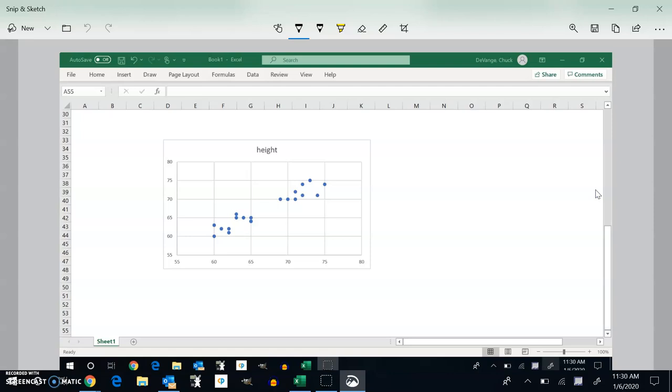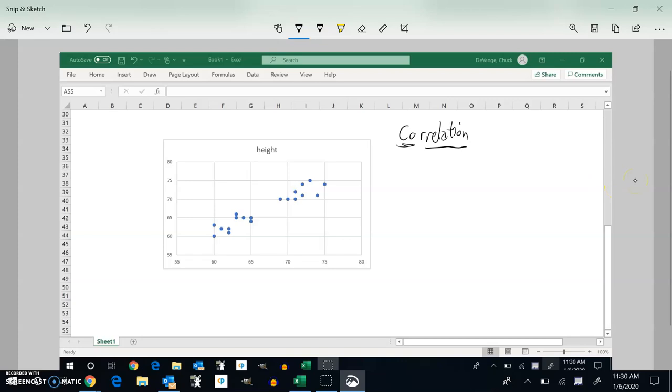So this is section 3.2, and we're going to talk about correlation. Correlation is the way things are related to each other, how things are related to each other.